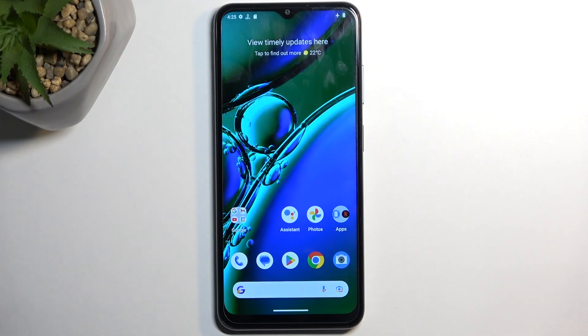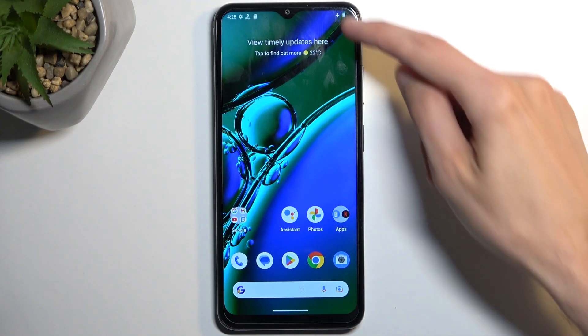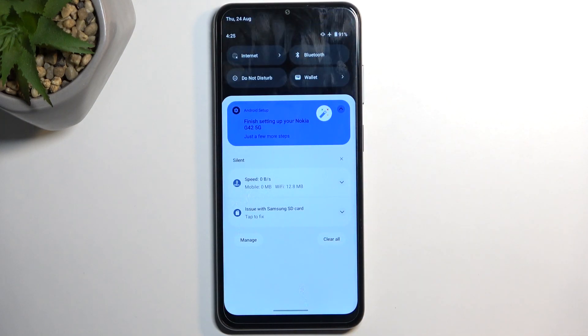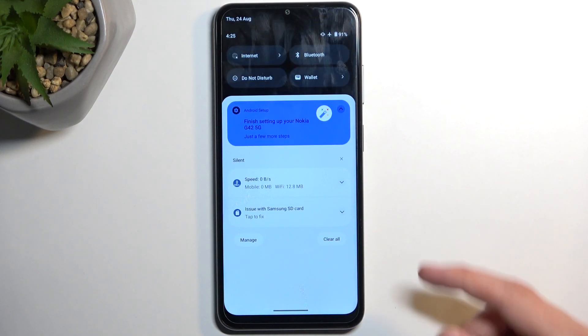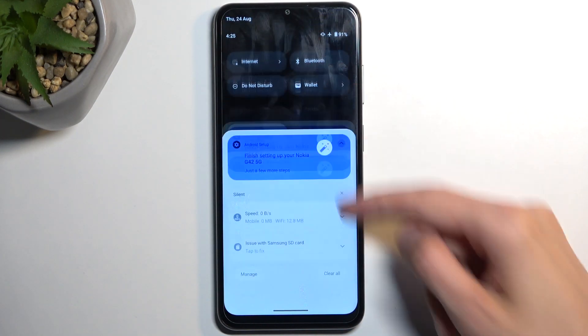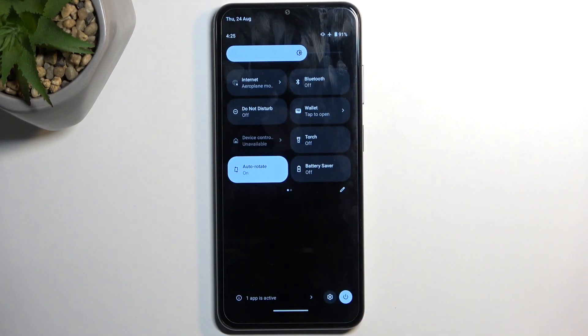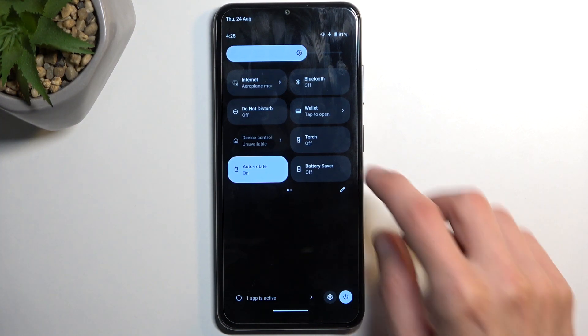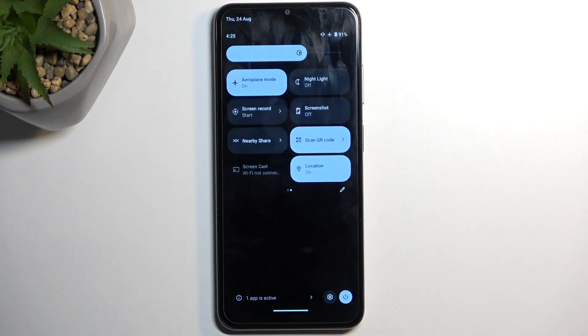To get started, we will pull down our notifications by swiping down from the top of our screen, and swipe down once again to extend the list of toggles. Now among those toggles, on one of the pages, you should have a hotspot toggle.